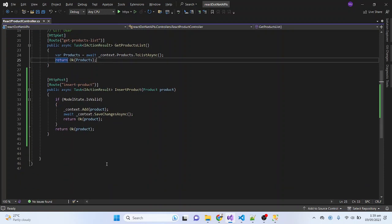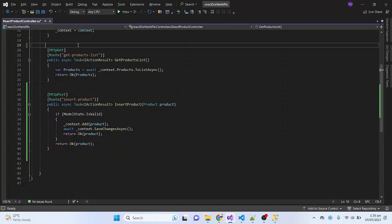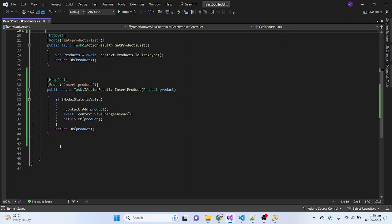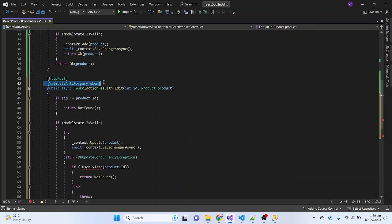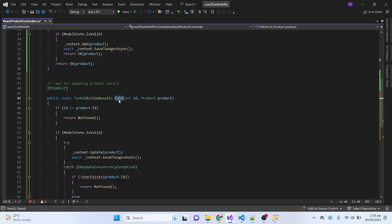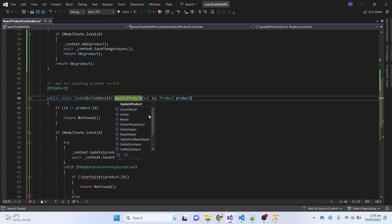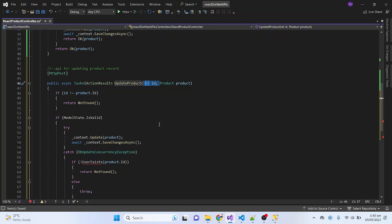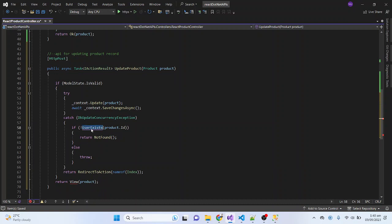I will now create the API for updating the product. Let me copy the update API code and remove the unnecessary parts. The API for updating the product record — I will change the function name to UpdateProduct and pass in the product object as a parameter. Let me also remove the ID separately and just pass the product.